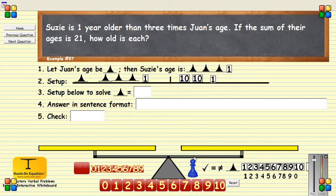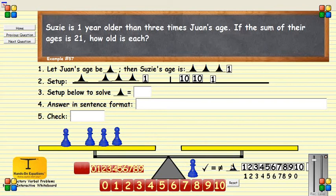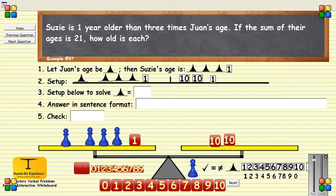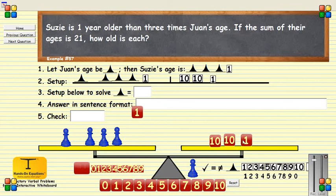In order to solve this problem, I'm going to reset it on our balance scale, resetting the same problem again. Here is Juan's age. Here is Susie's age — she's one year older than three times. The sum is 21. Now I can remove one value from each side. I have four pawns worth 20, so each pawn is worth 5.